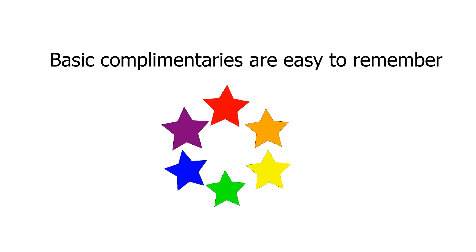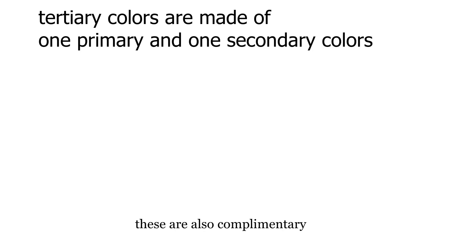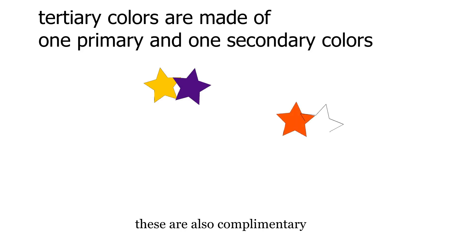If you add the tertiary colors—those made of one primary and one secondary color—and work your way around the color wheel, you will find that these colors are also complementary: yellow-orange and blue-purple (that is indigo), orange-red and green-blue (that is aqua), and red-purple (that is pink) and green-yellow.